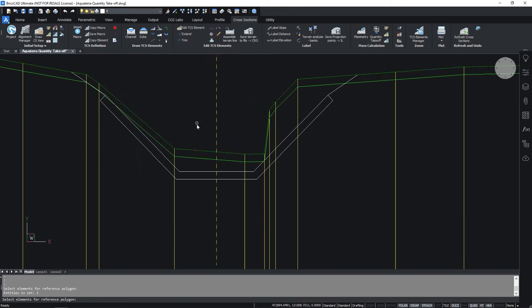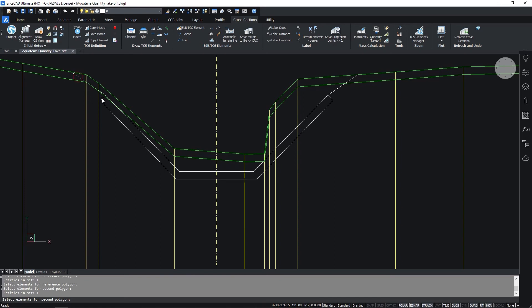Again select the terrain as reference polyline and press enter. Then select the elements that define the second polyline.